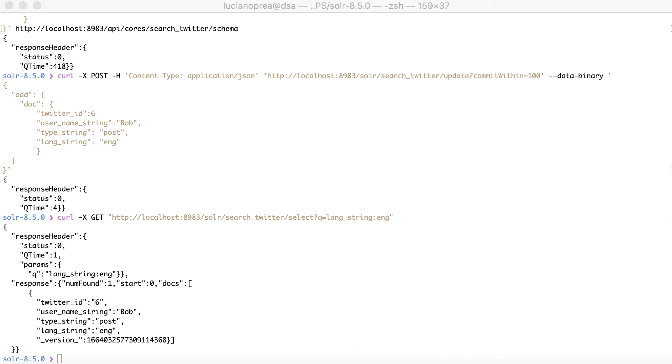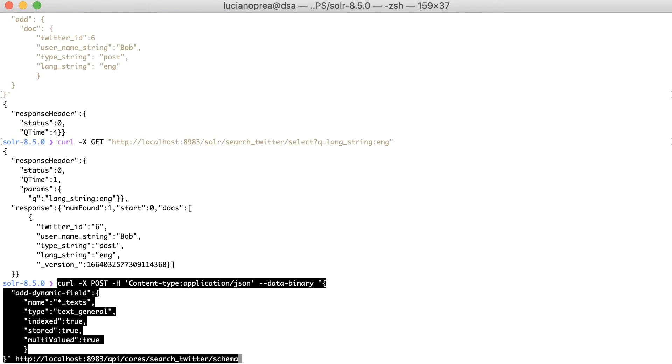You can also use dynamic fields for multi-value fields, such as our links attribute from the previous section. The following dynamic field definition has multi-value set to true.